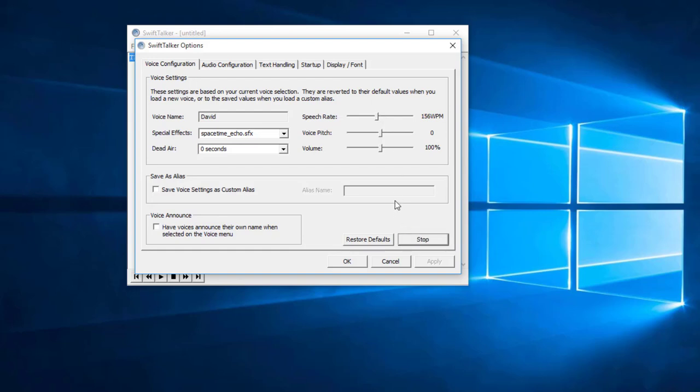This is David. This is David. Average rate is 156 words per minute. Pitch is 1.00.